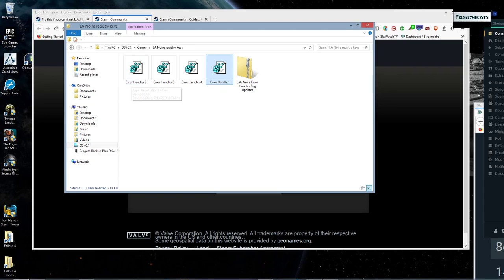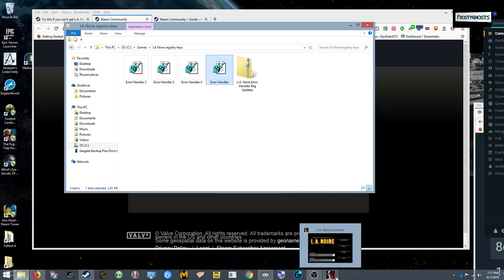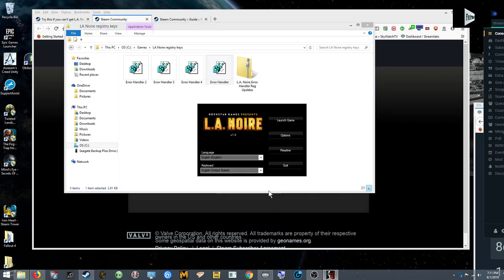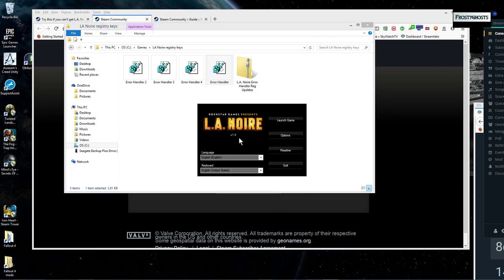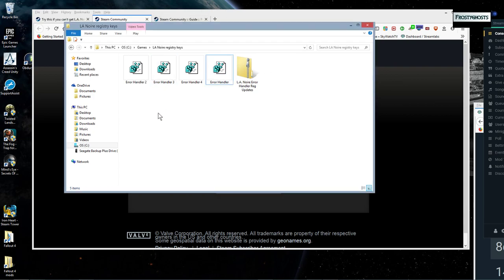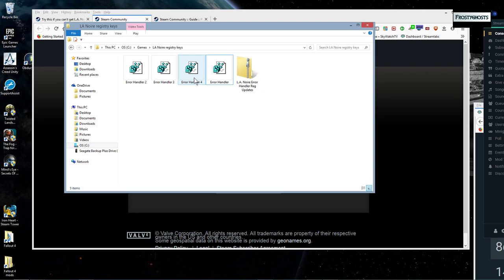And then once you get to your opening menu for LA Noire, you can hit Launch Game. And that should get you into the game. And if it doesn't, then you'll also wanna click, double click on Error Handler 3 and Error Handler 4.